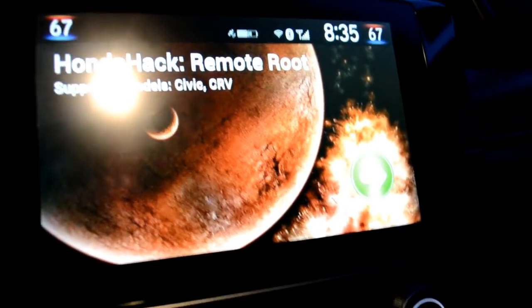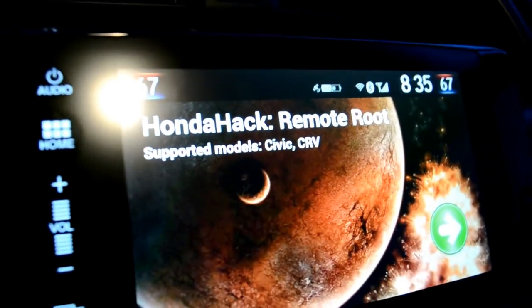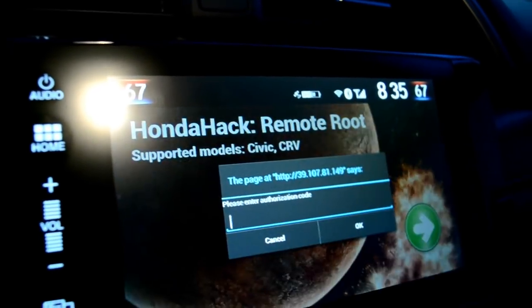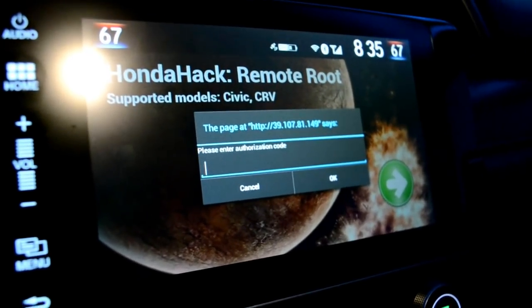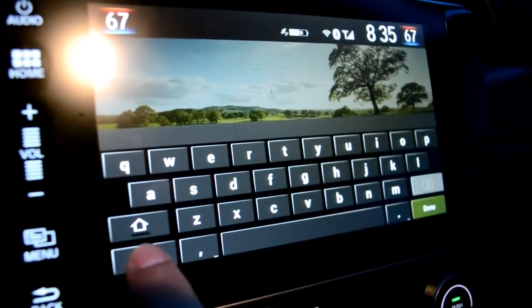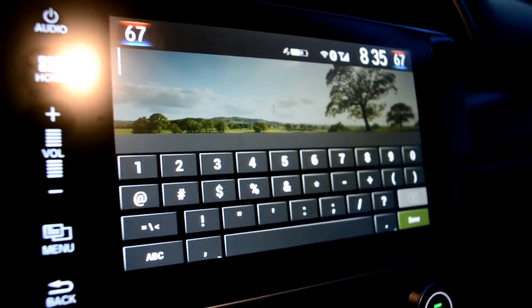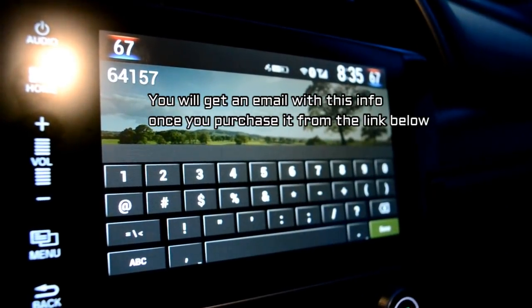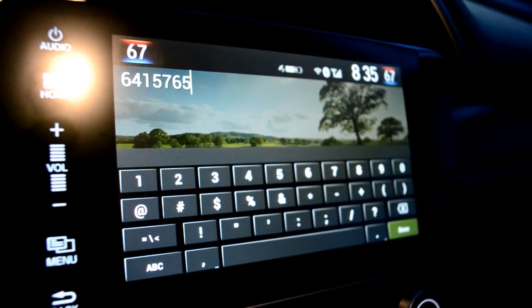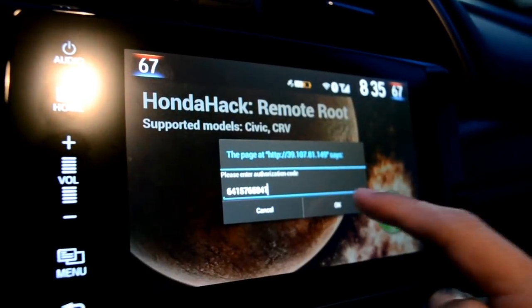It'll bring you to this website. You'll see it says Auto Hack Remote Root, and the supported models are Civic and CRV. Click the green arrow, and it's gonna prompt you to enter in your code. This is the authorization code that you buy — five bucks for the normal one, a bit more for the pro. They're vehicle-specific, so a code used on one car is gone. Mine is: 6-4-1-5-7-6-5-8-4-1. Double check that, then hit Done.